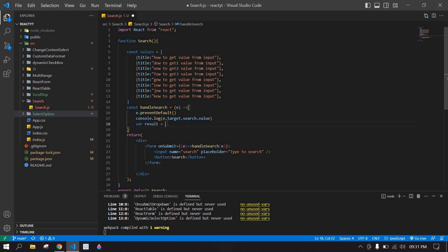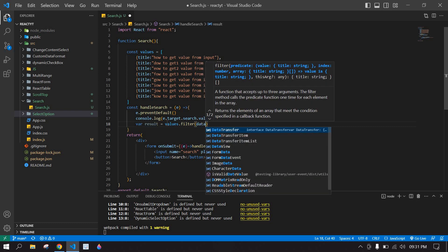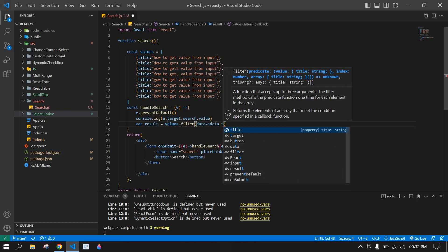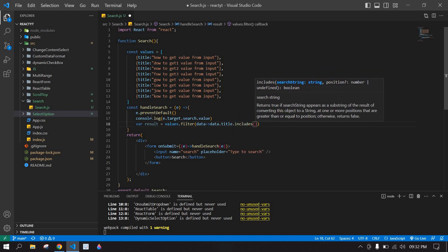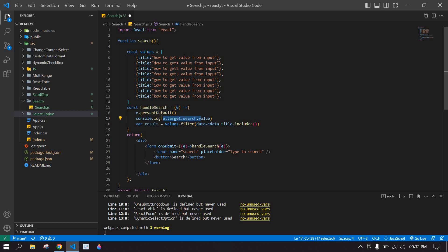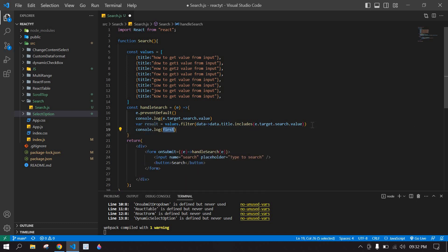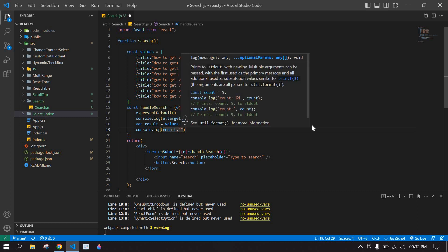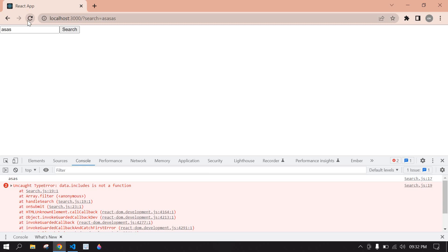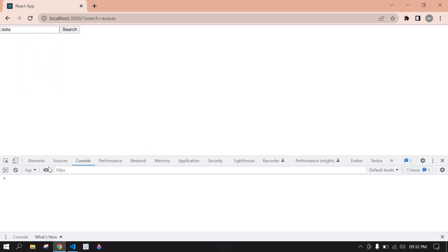Now I'm going to create the filter functionality. I'll declare a variable 'result' and use values.filter — here data, data.title.includes — to find whether the typed value is present in the values or not. Then I'll console this result value.